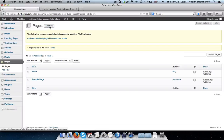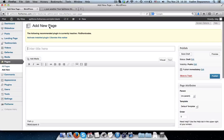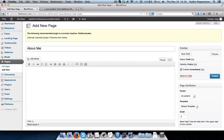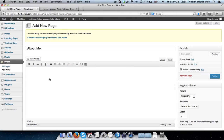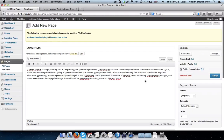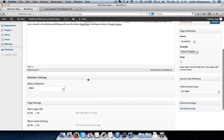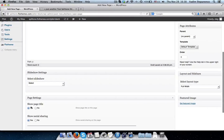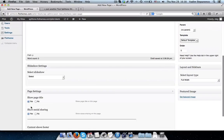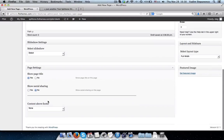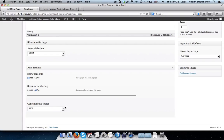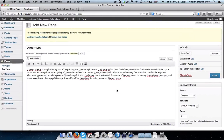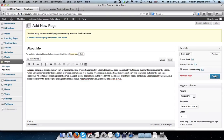So let's click on Add New to add a new page, and this will be titled as our About Me page. I'll go ahead and add some text. I don't want to have any slideshows, I'll leave my page title on the page, disable my social sharing, no content above the footer, and I'm pretty much ready to go for now.